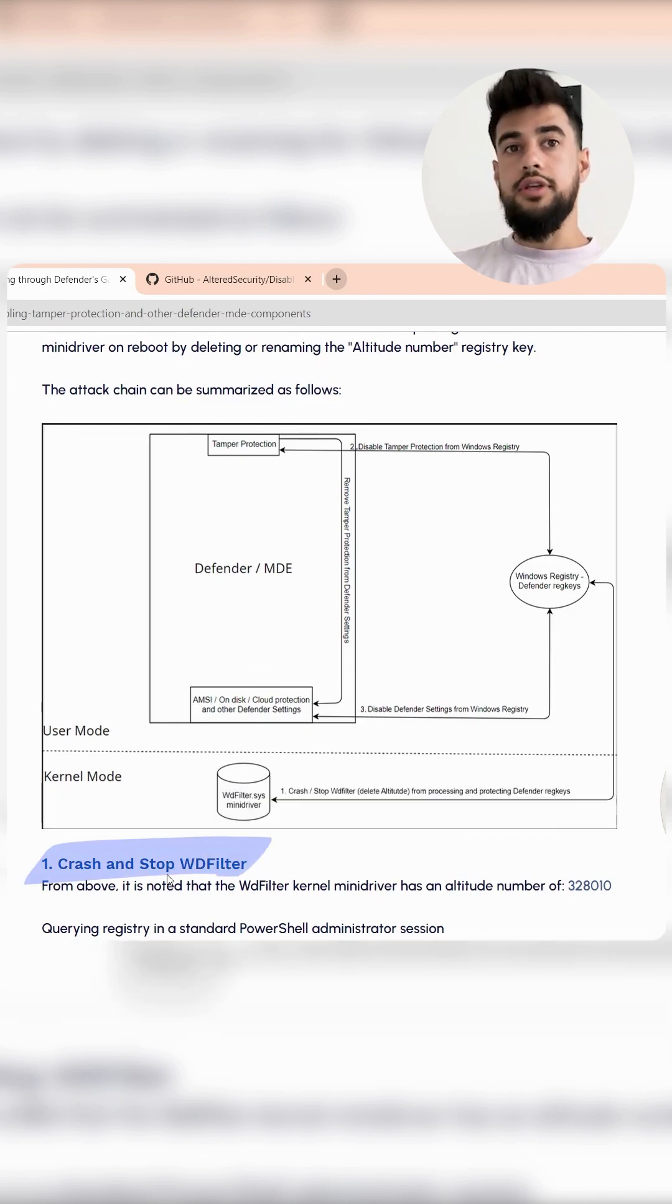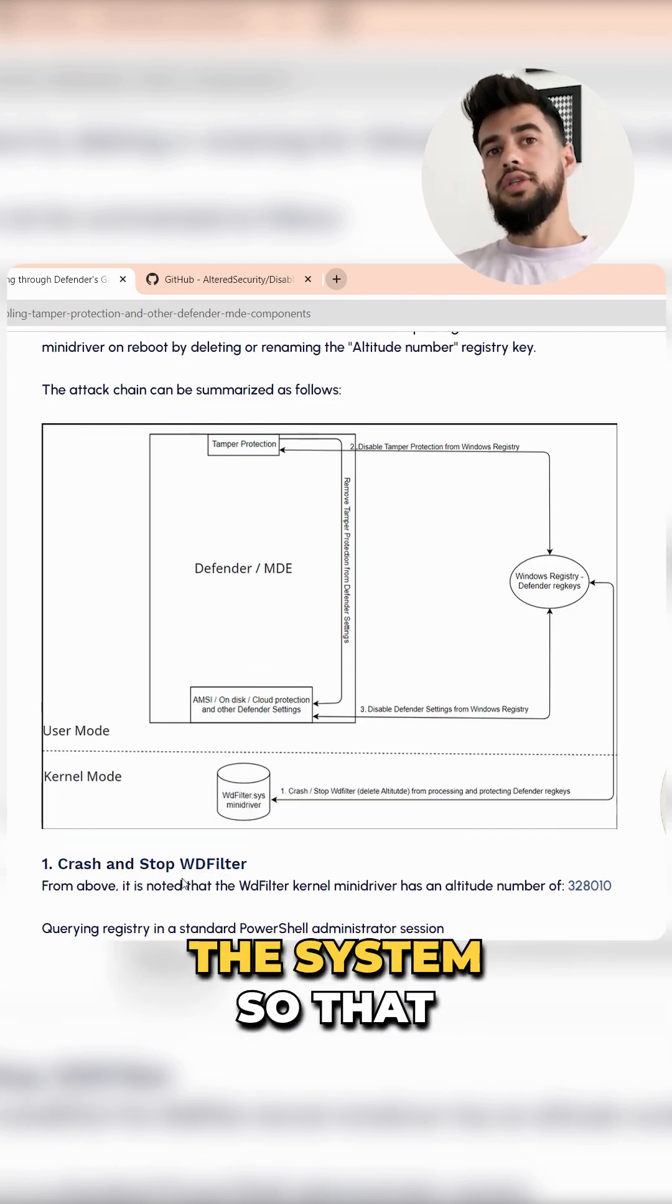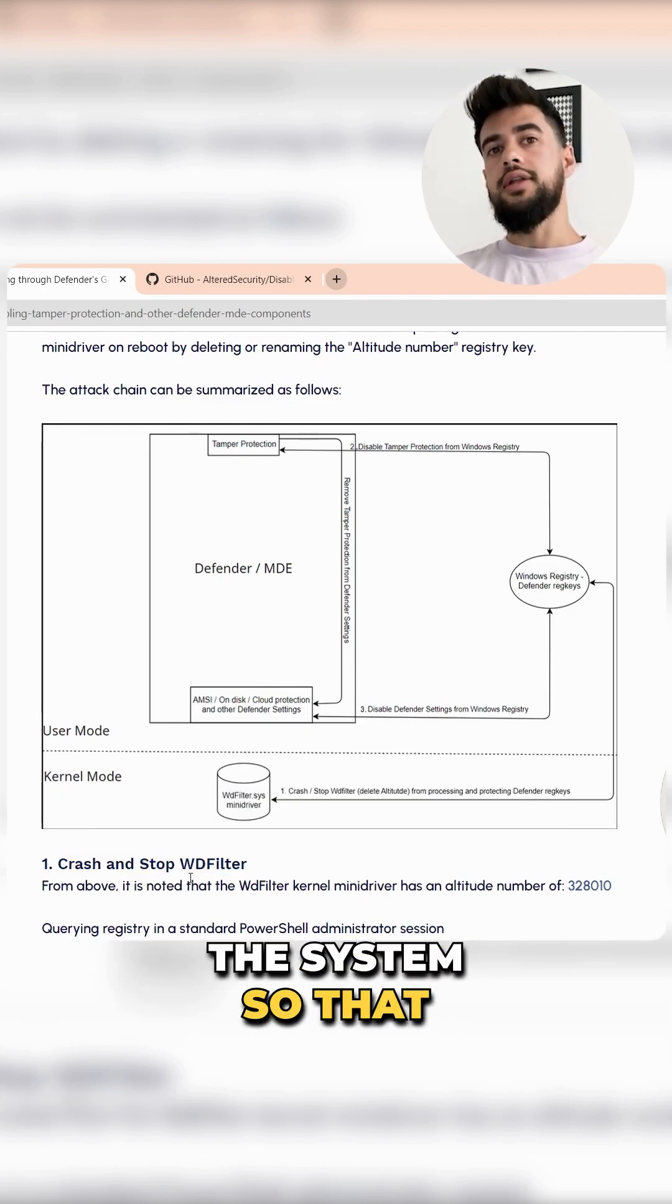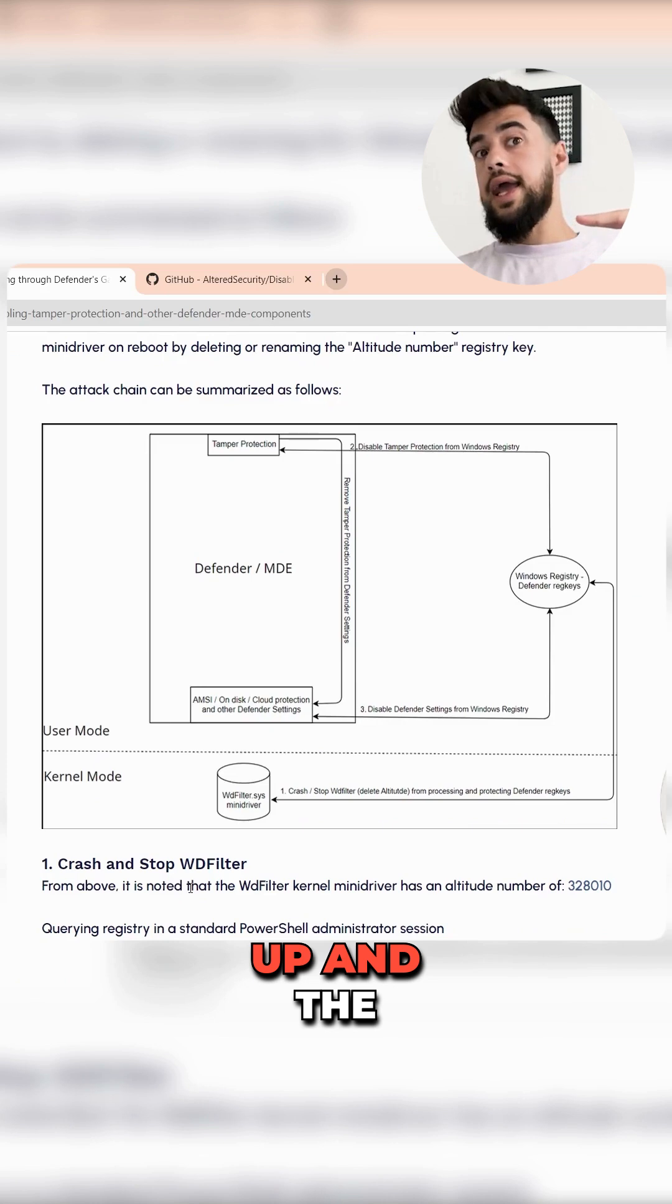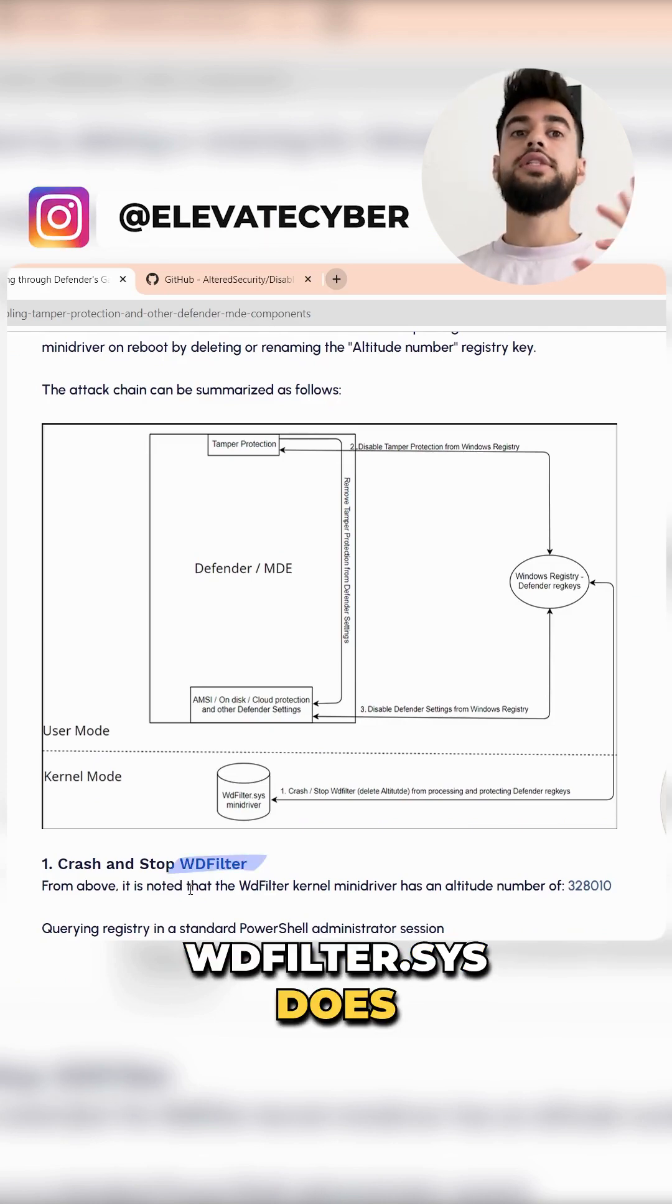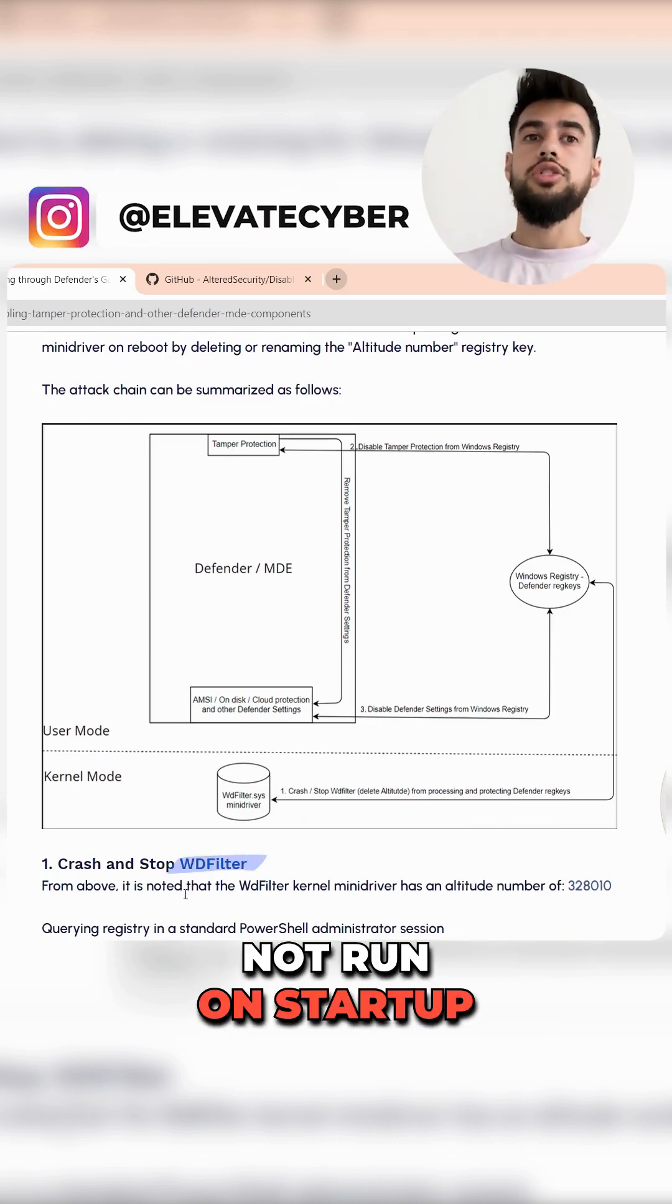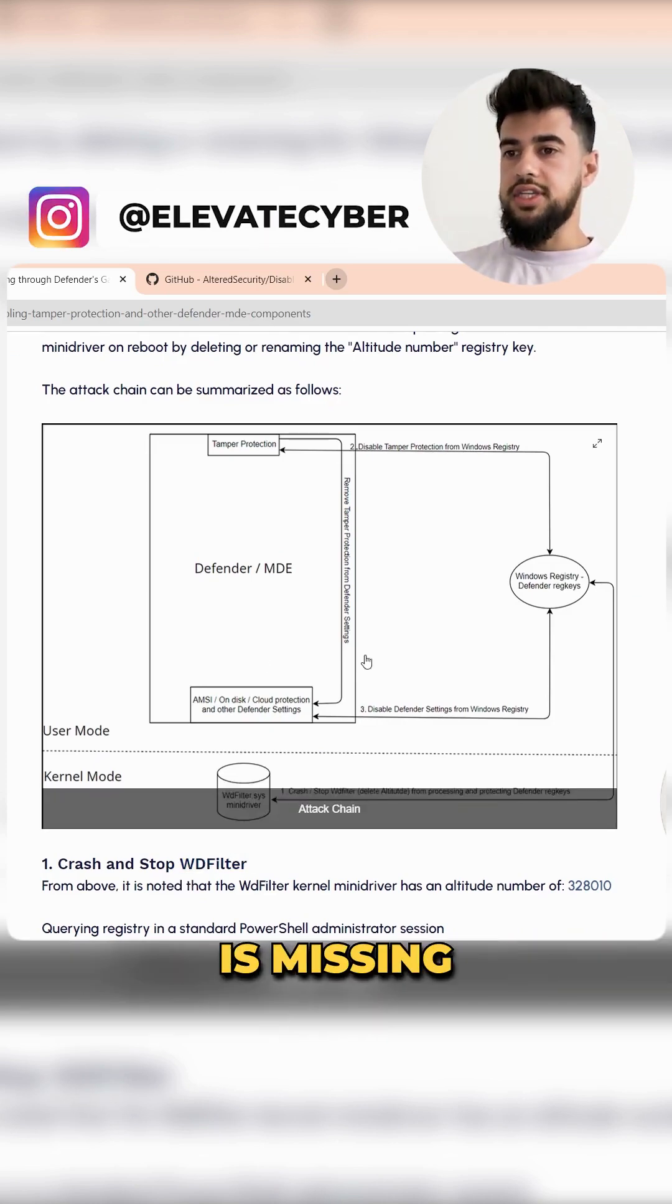We want to crash wdfilter, then restart the system so that when the system starts up, wdfilter.sys does not run on startup because that key is missing.